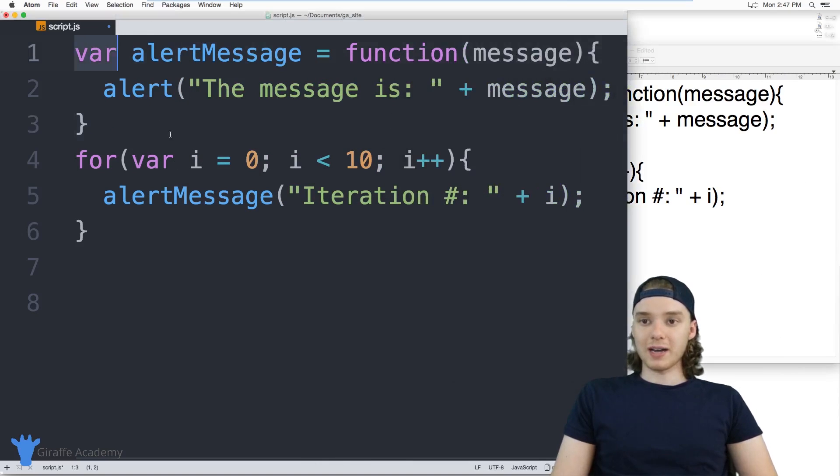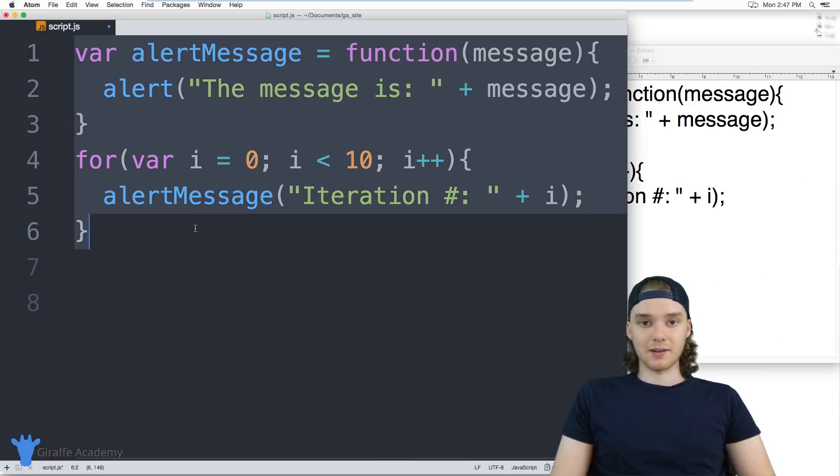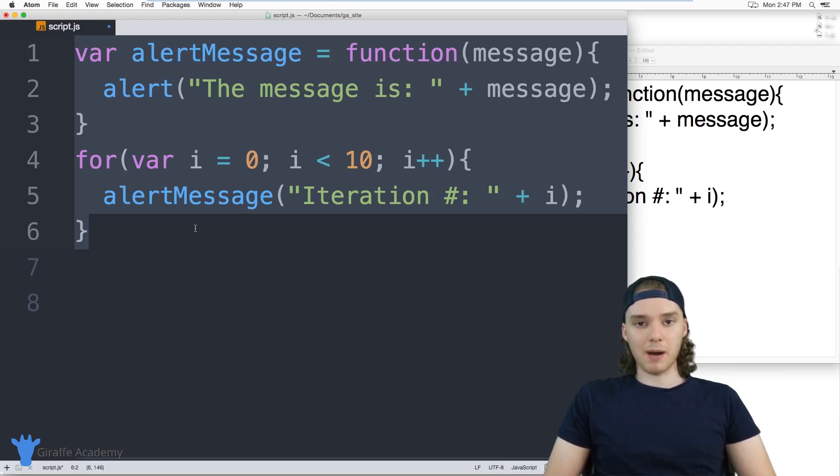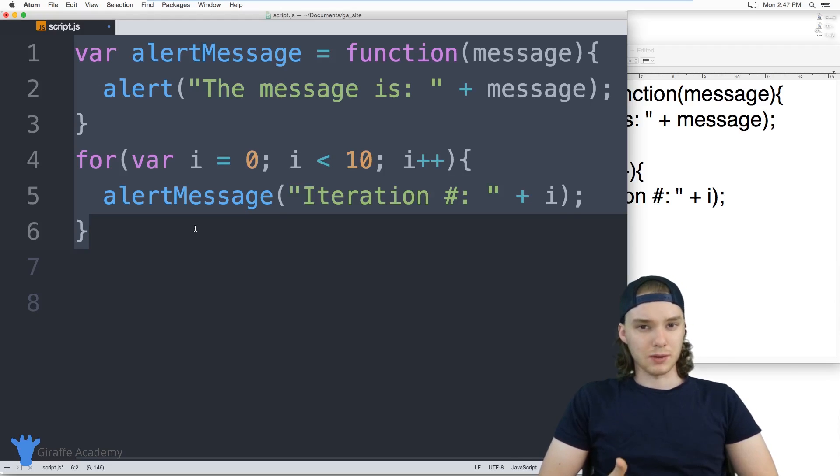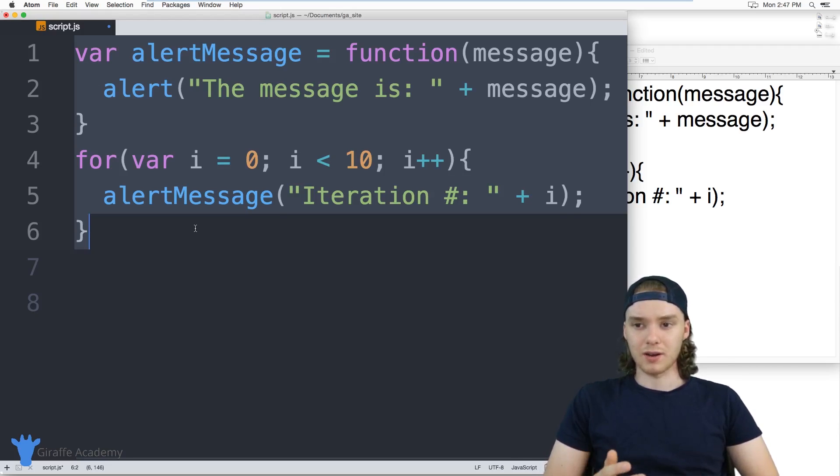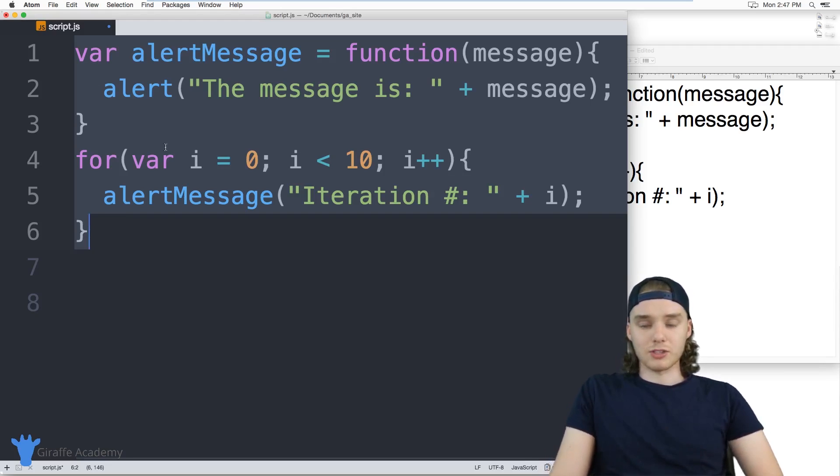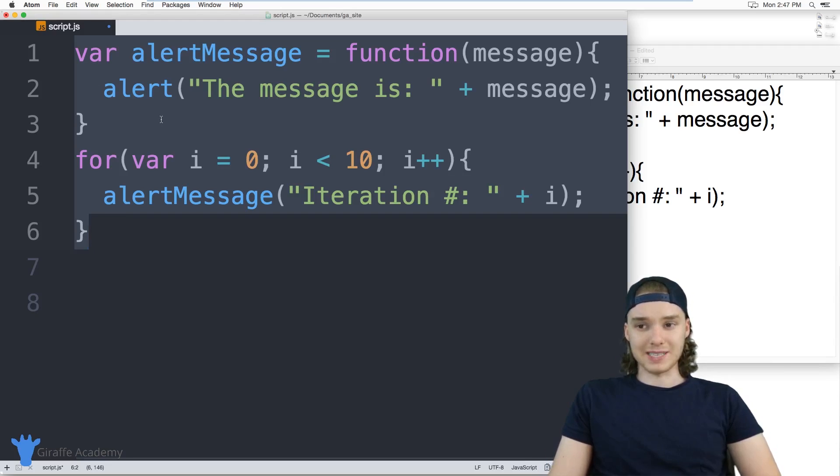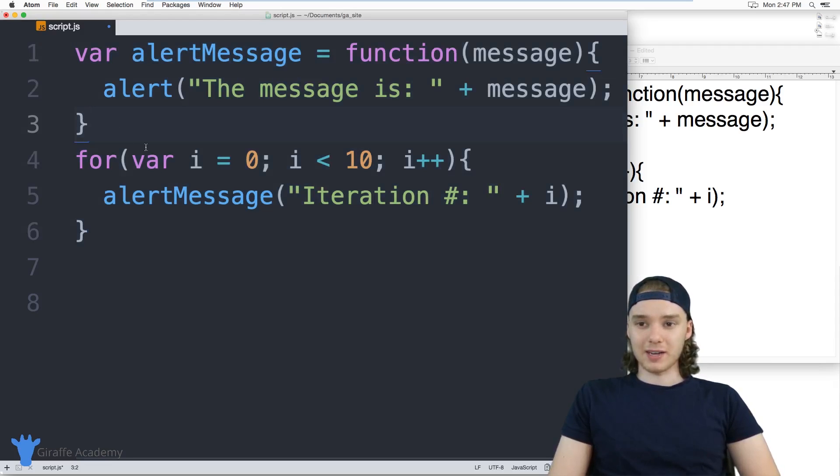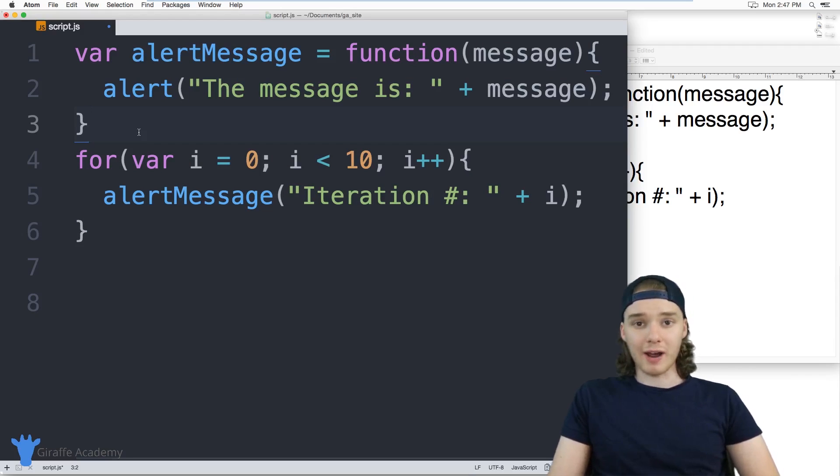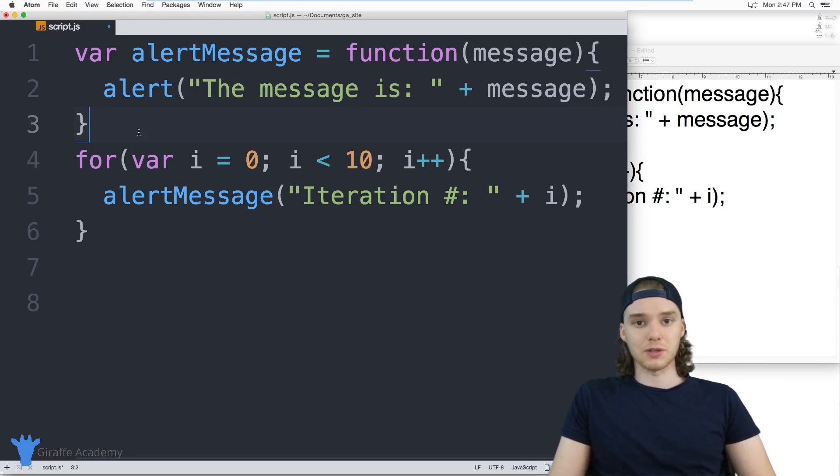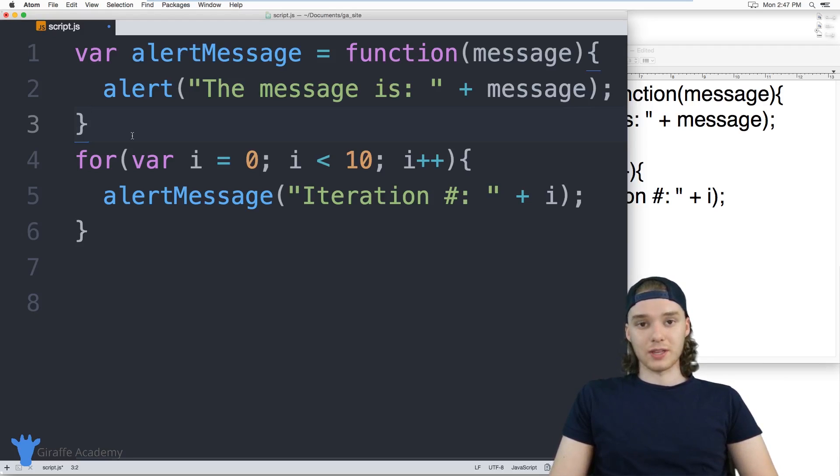And if you want to find a text editor like this, like I said, there's a couple popular ones—Atom, Sublime, Visual Studio Code, I think it's called Text Wrangler, Notepad++. Basically, you just do a Google search for JavaScript text editors or web development text editors, and you'll be able to find a bunch. And what you should do is just try out a couple, see which ones you like, see which ones you don't like, and then find one that's going to work for you.